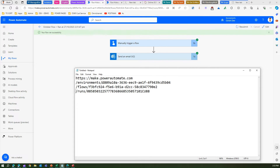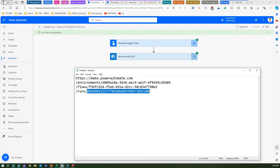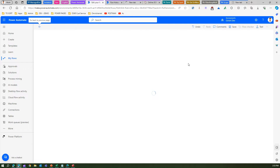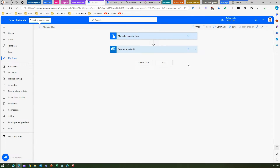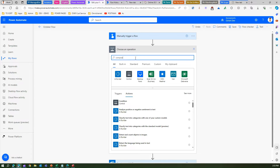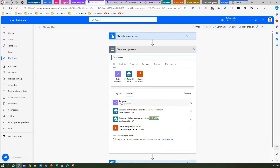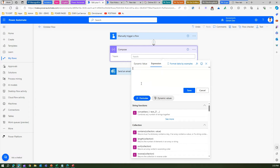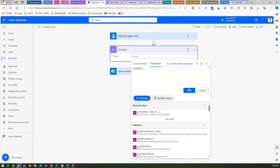We need to extract this information — but from where? Let's edit this flow and craft that URL to be sent in an email against the flow run. I'll click Add an Action and add a Compose action.